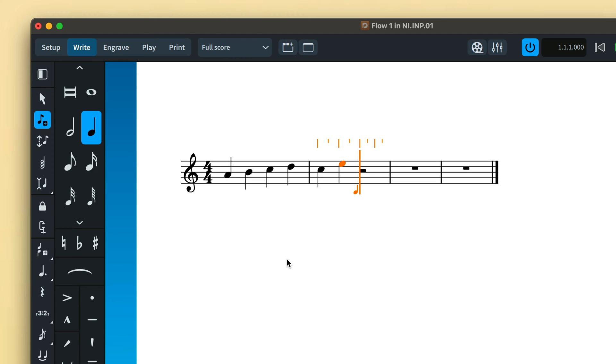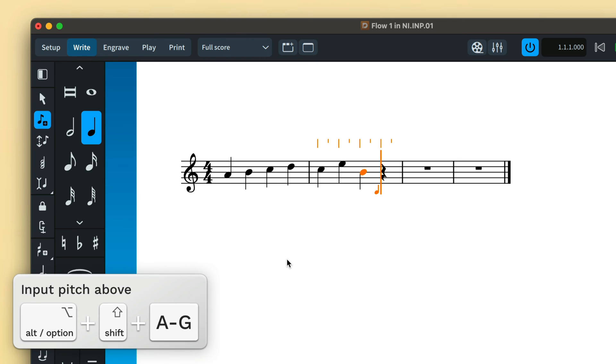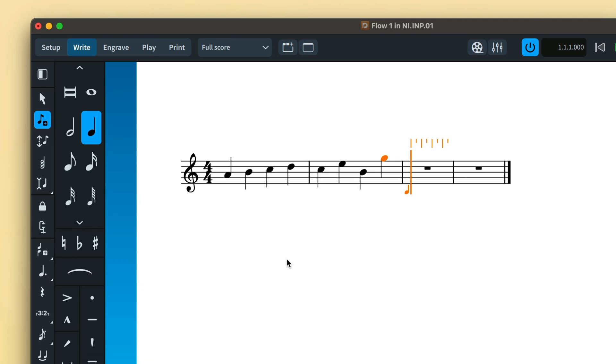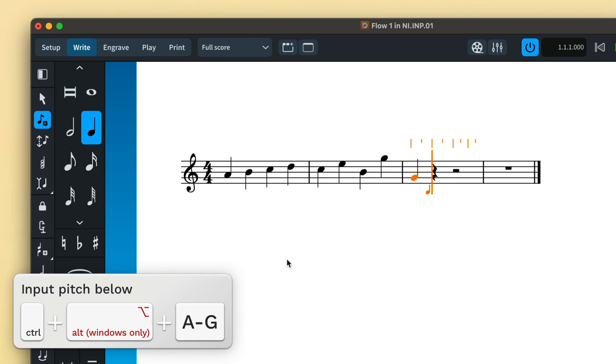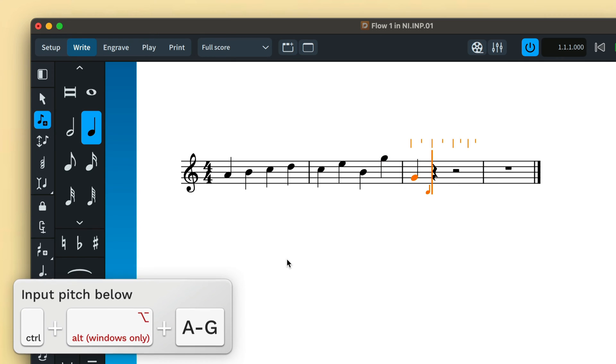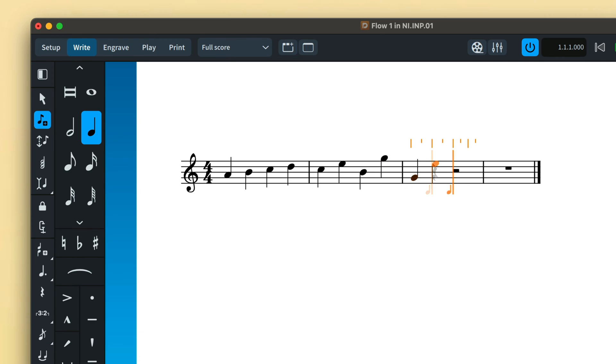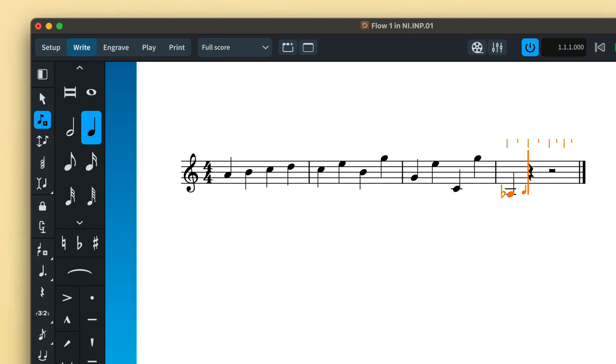Next, if I type the letter B, it is input a fourth below the E, because the B above is the larger interval of a fifth. You can tell Dorico you definitely want the pitch above by holding down Shift and Alt while you type the pitch letter. Force Dorico to input the pitch below on Windows by holding down Control and Alt, and that's just Control on Mac. Notes input with a MIDI keyboard will use the exact pitch and octave you play.